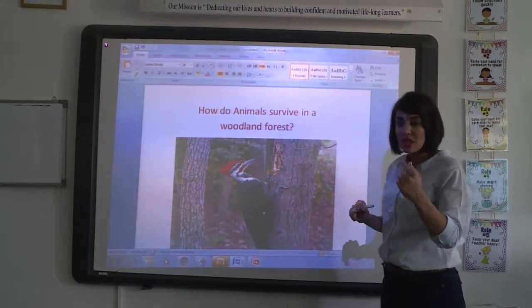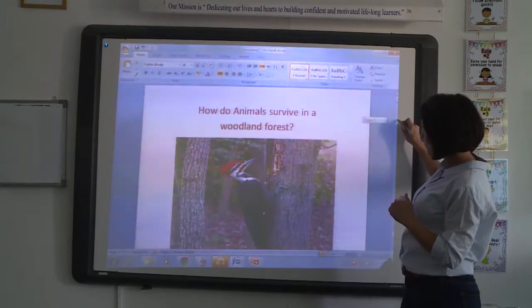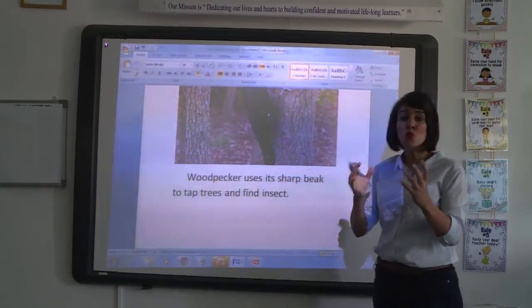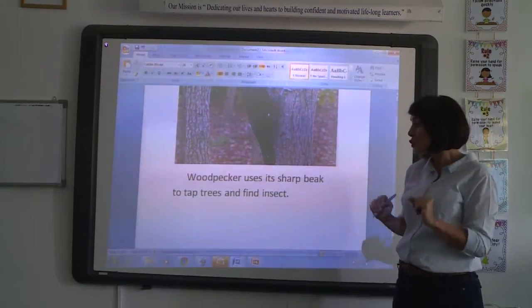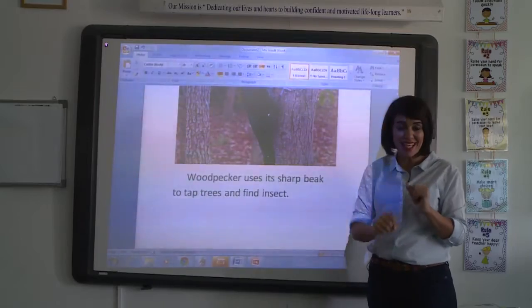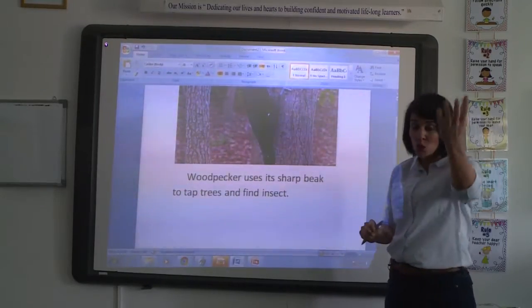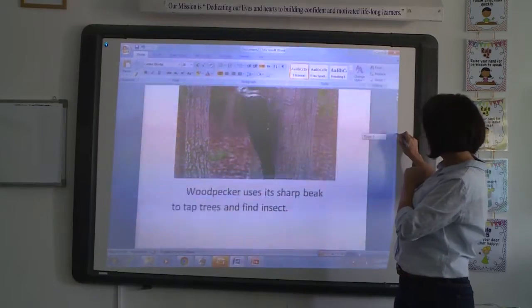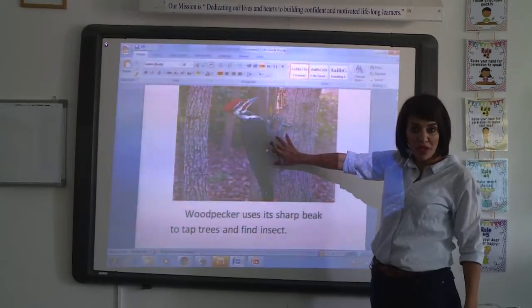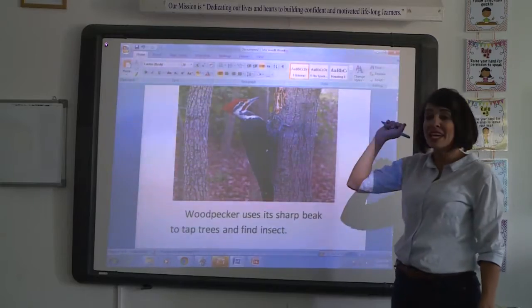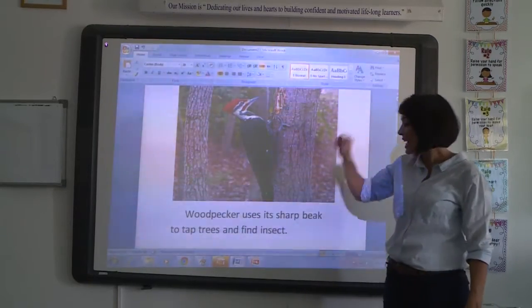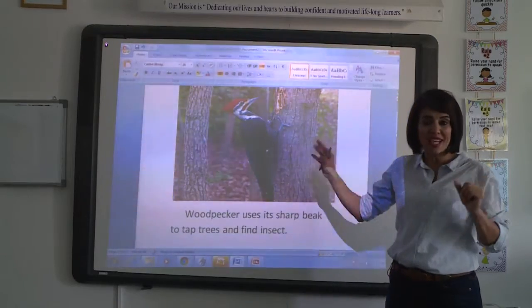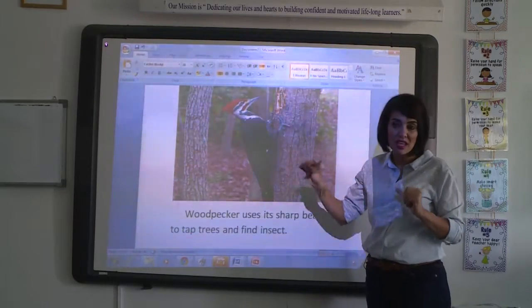Another example is the woodpecker. The woodpecker uses its sharp beak to tap trees and get insects to eat. This is a woodpecker — it has a sharp beak, it taps trees to get insects. This is the way it adapts to satisfy its needs.